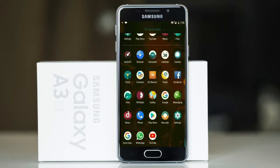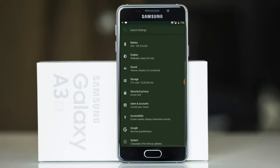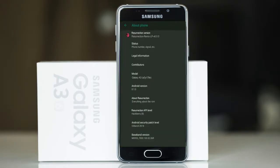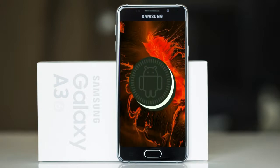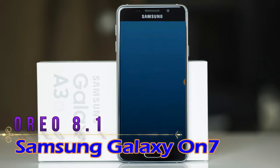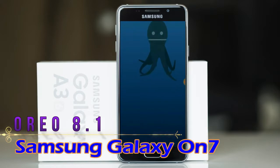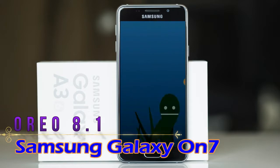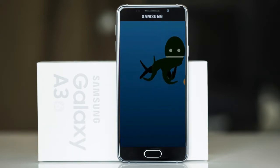Hi friends, my name is Shyam and you are watching Sreya Computer Tech Channel. Today is good news for Samsung Galaxy A3 users — Android Oreo 8.1 is released for these users.